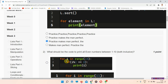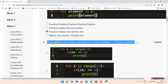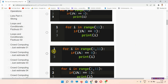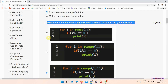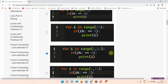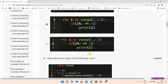The next question, question number two, asks: what should be the code to print all even numbers between 1 to 10, both inclusive? The answer to question number two is option number C. You can see options A, B, and C — mark option C as the correct answer.